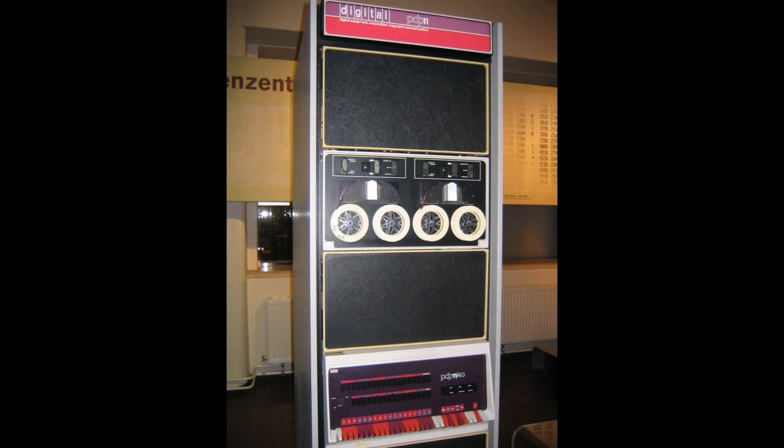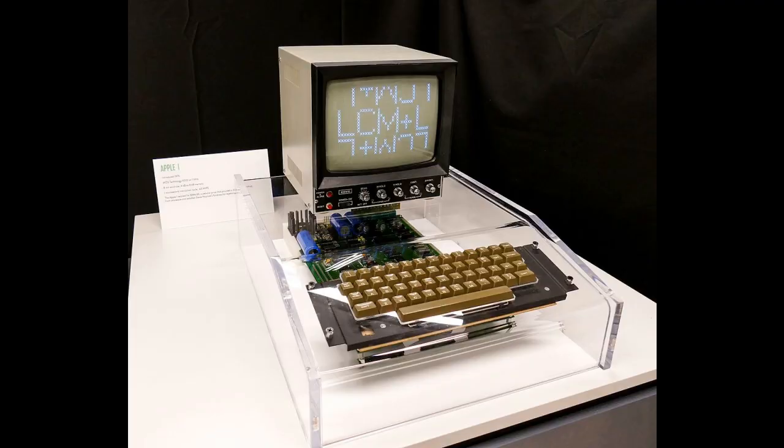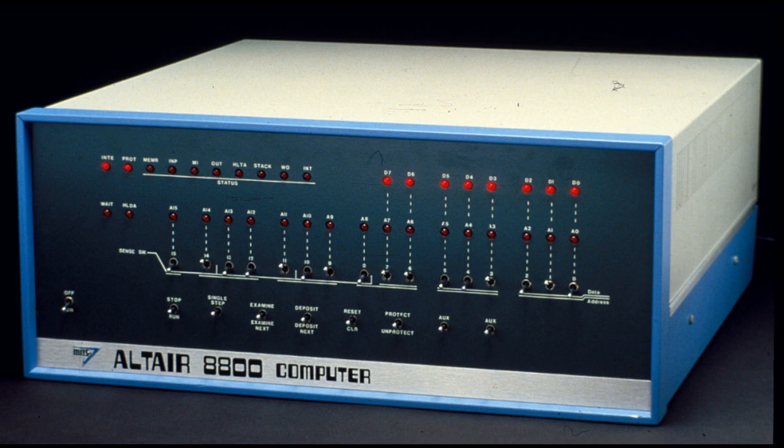Steve Wozniak saw this machine and he knew he could do better. It was obvious that selling computers to home users and small businesses could be a real winning idea. However, he noticed that the Altair went about it all wrong, and he would demonstrate this in his next computer by getting the formula right.